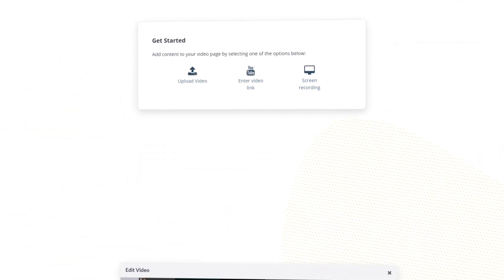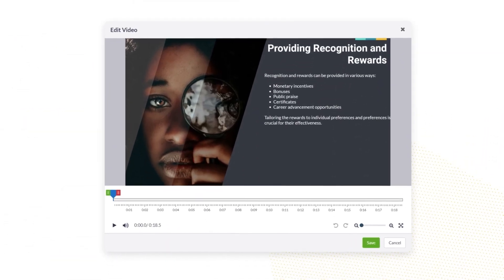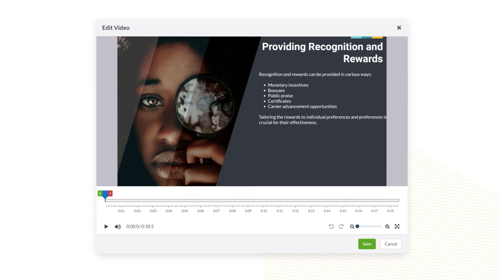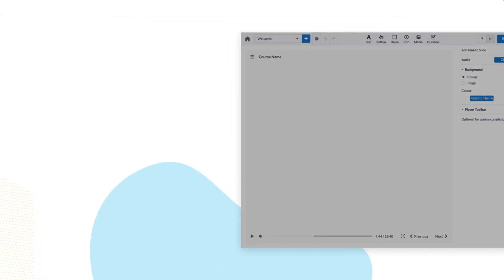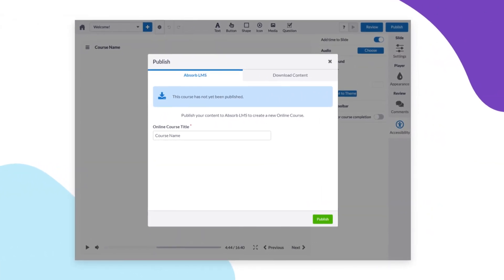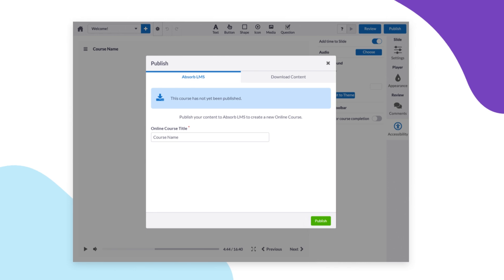You can also record, upload, and edit videos directly within Absorb Create. And when you're done, publish to Absorb LMS with one click. It's that simple.